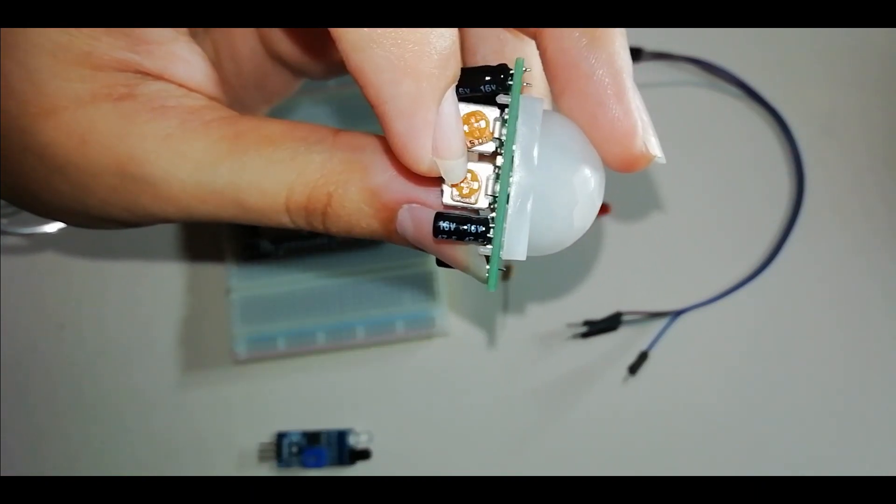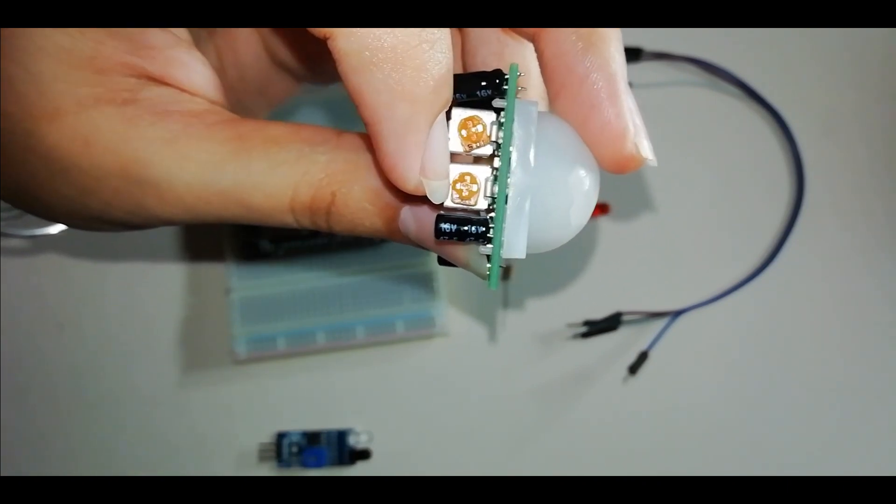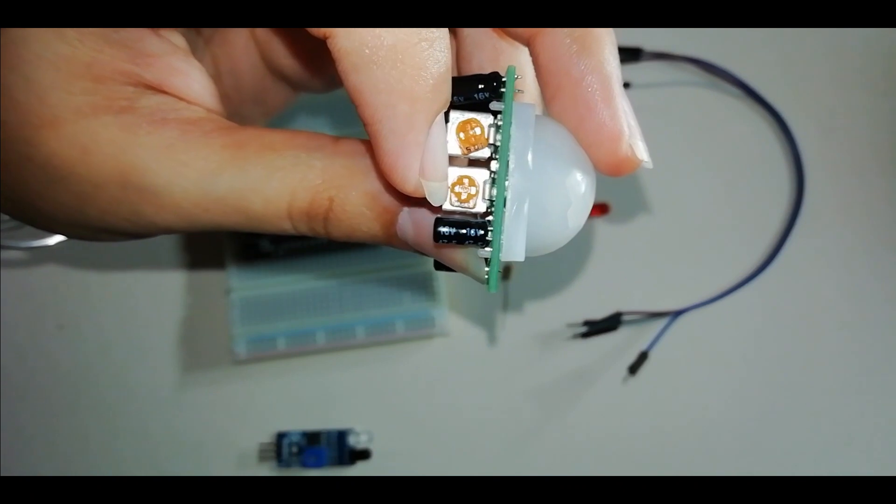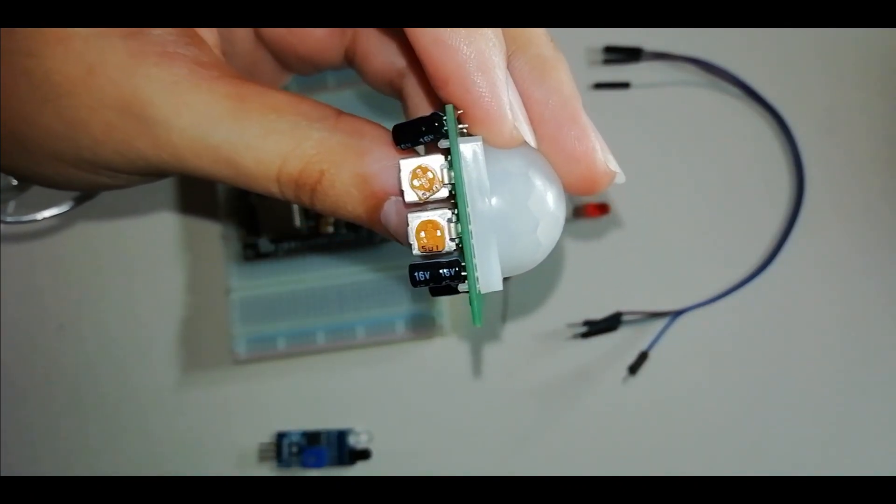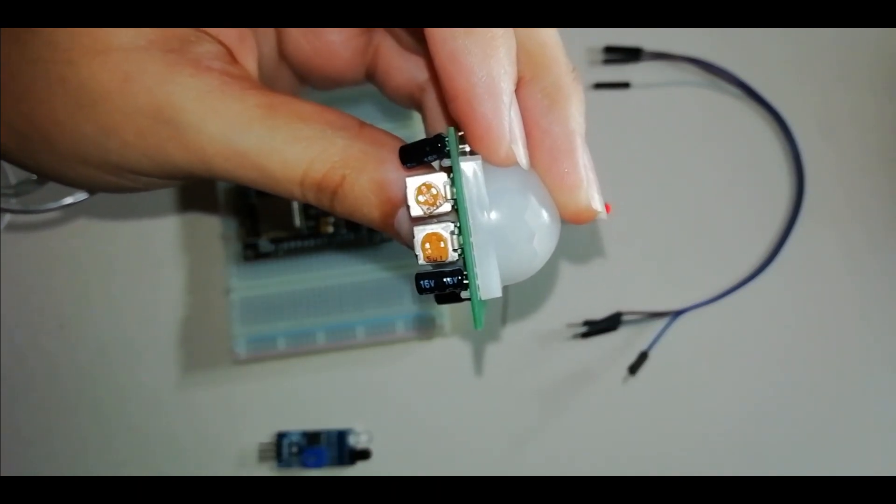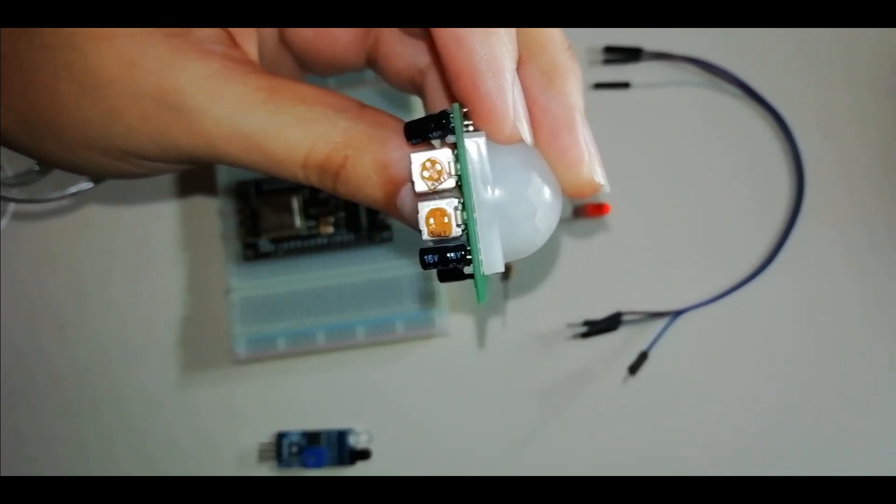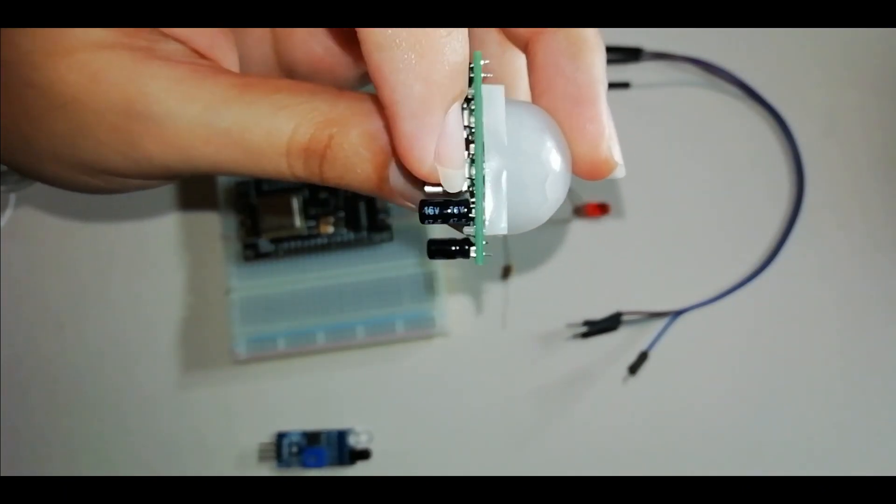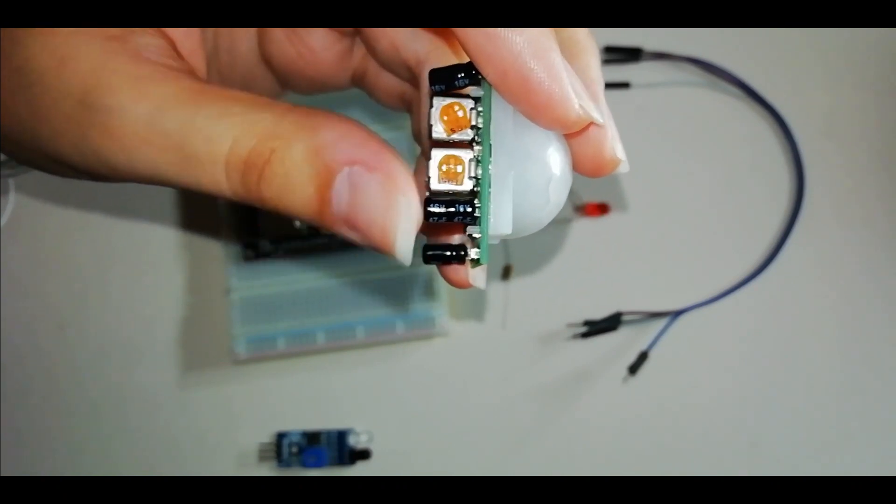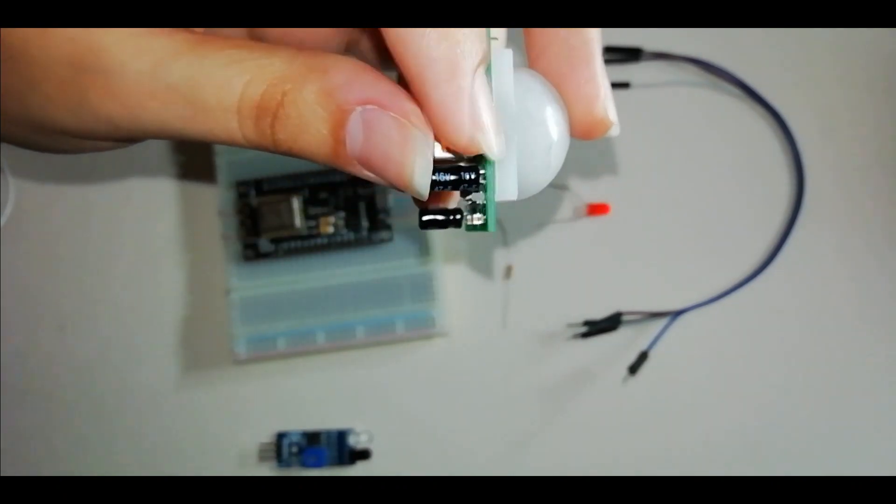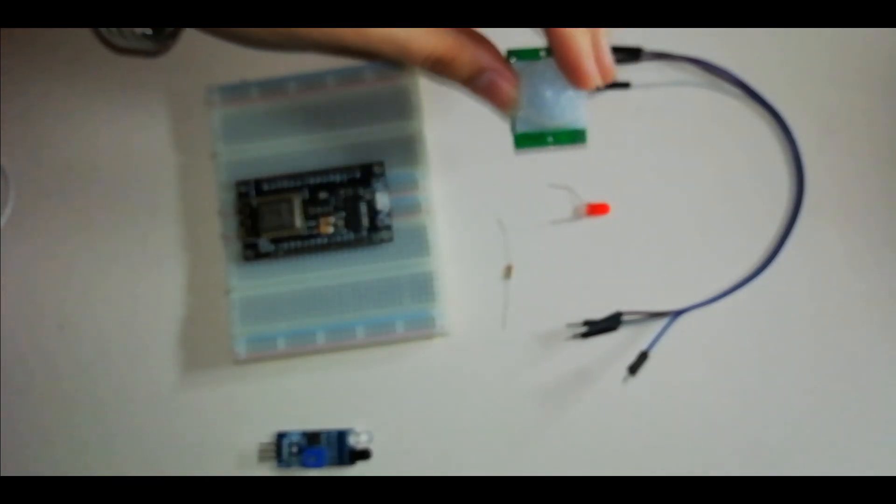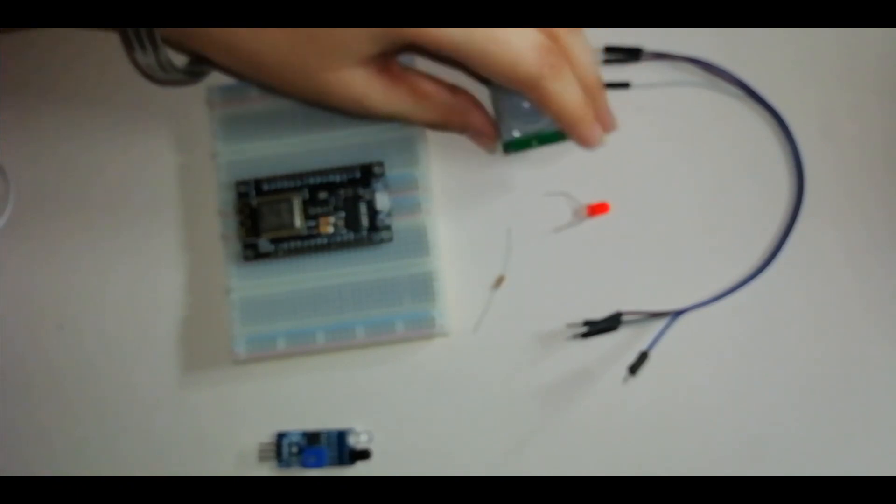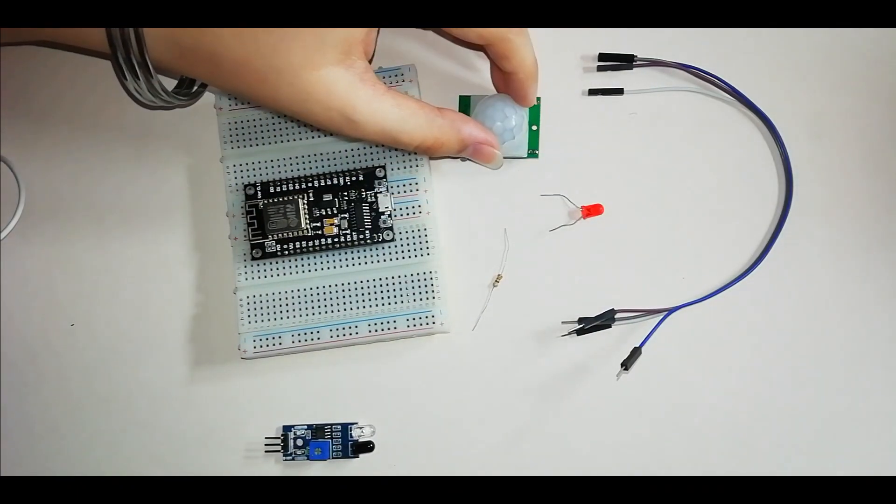Second, which is the potentiometer in my right hand, this is a sensitivity potentiometer. With this potentiometer, we can set how sensitive our sensor will be to objects, human bodies, or IR radiations. As I rotate it clockwise, my sensor will be much more sensitive. This is our construction and how the PIR sensor works.